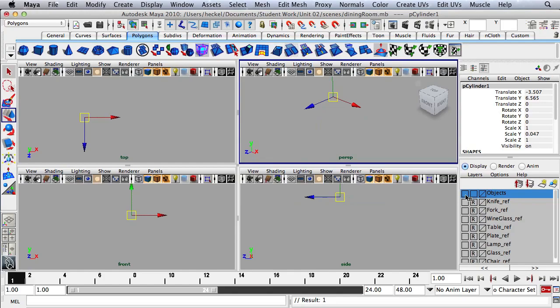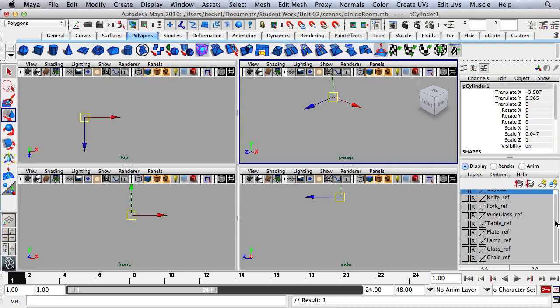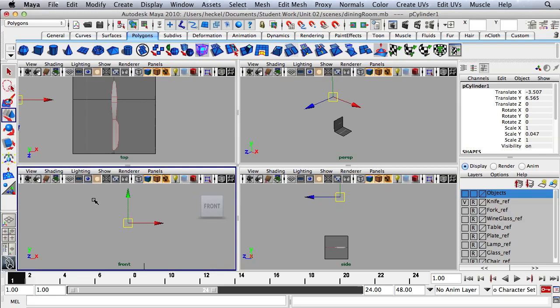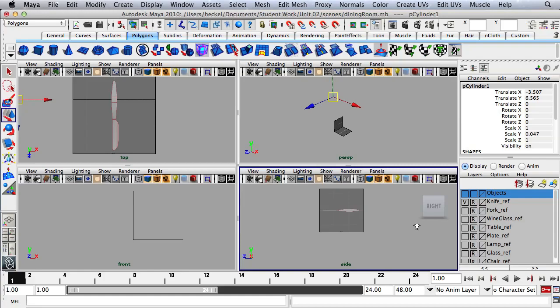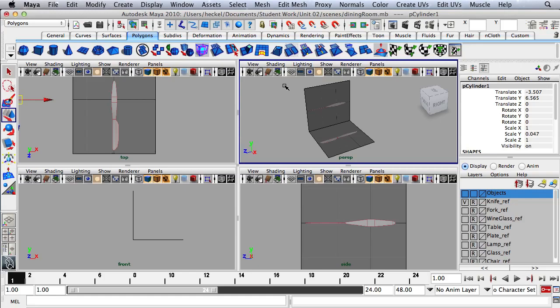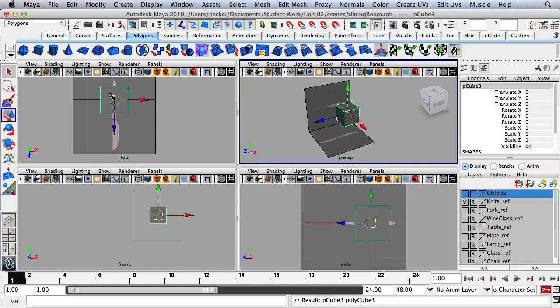Now I can click on this V and turn off the visibility. Now I'm going to locate the knife layer and click in this empty box to bring up that reference. I'll dolly in in each view. This time I'm going to start with a cube, so I'll click right here for my cube.